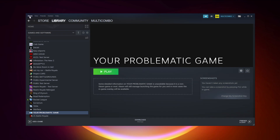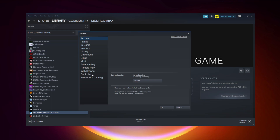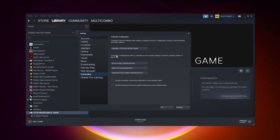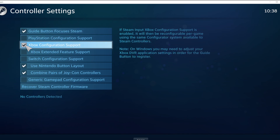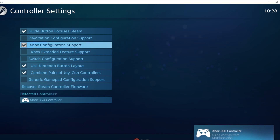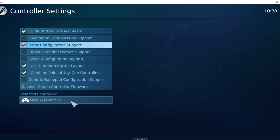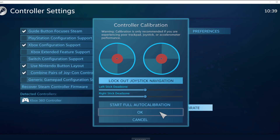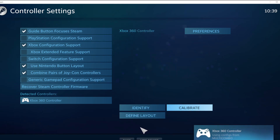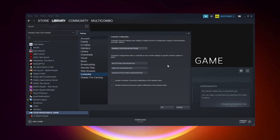Click Steam, click Settings, click Controller, click General Controller Settings. Select your controller type and select your detected controller. Click Identify and calibrate your controller. Close the window and click OK.